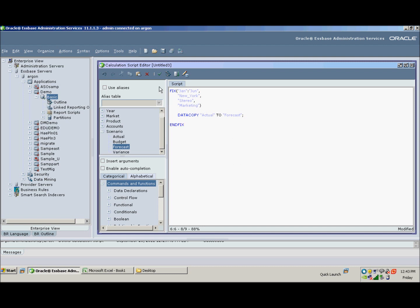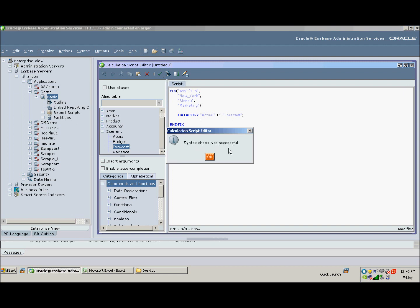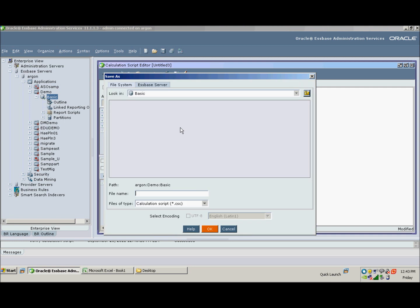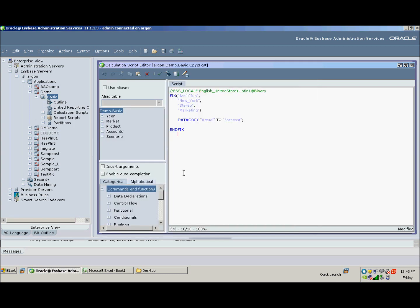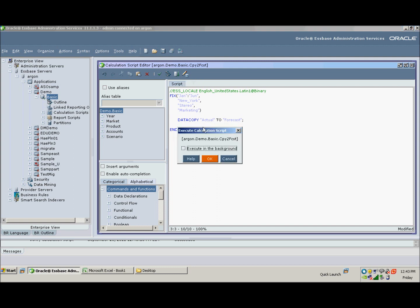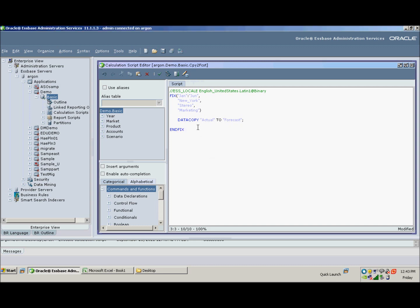So for January through June we are now finished, so we will end our fix statement. And we can validate here with this green checkbox that our syntax is correct, and you can see that it is. And then we can save. And I'm going to call this script Copy to Forecast. Now we have not done anything with July through December yet, but that's okay. Let's run this script and see if this part worked. So you can execute that by clicking on the execute icon. You can execute it in the background if you want. This is a very fast script, so we don't need to do that. It will run very quickly.